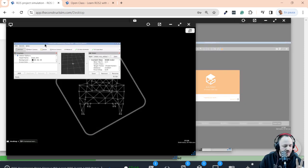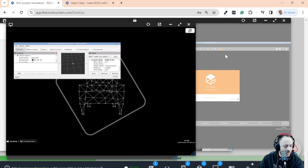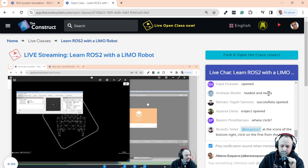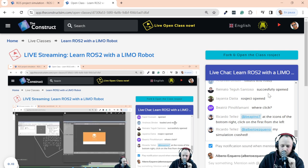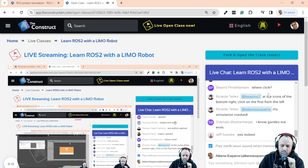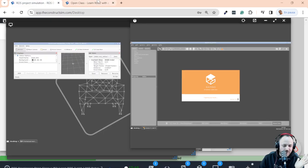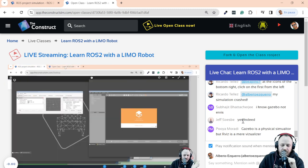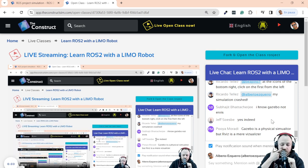Do you guys know the difference between RViz and Gazebo? Gazebo is a physics simulator, and RViz is a tool you can use to visualize things like sensor data — for instance, the red things you see are the laser readings. That's exactly right — great answer!